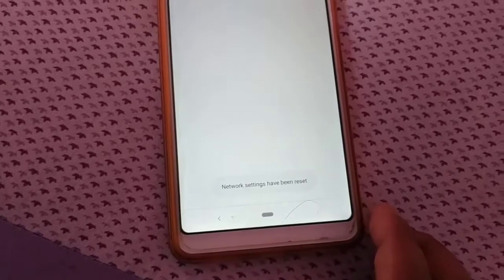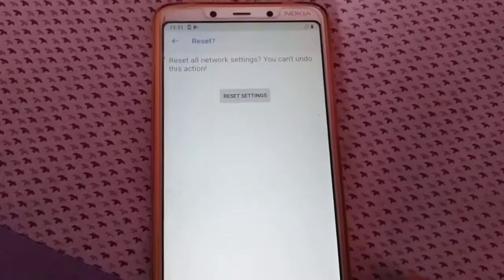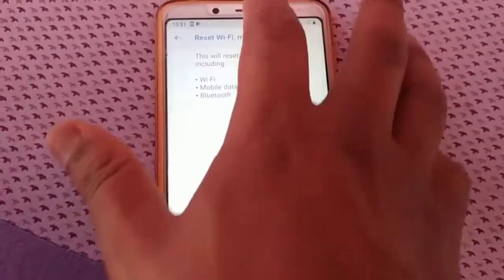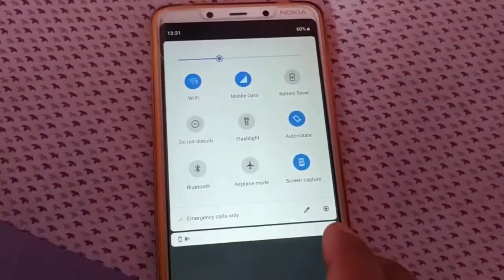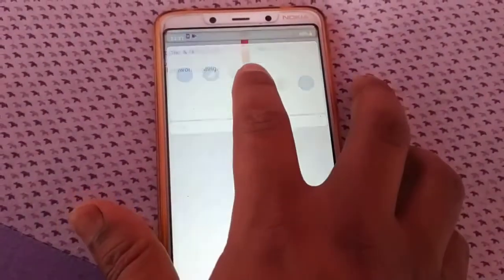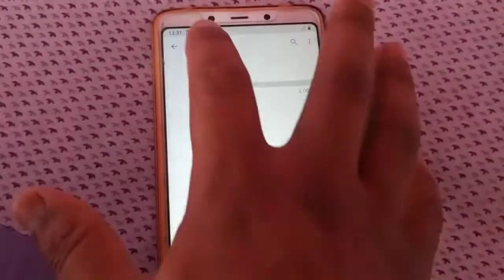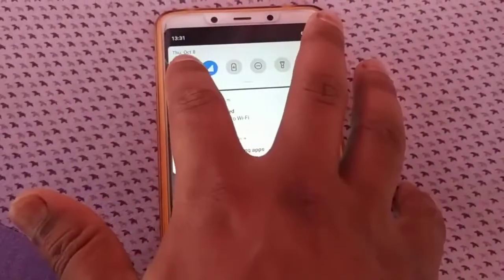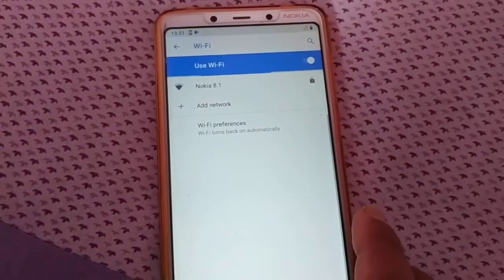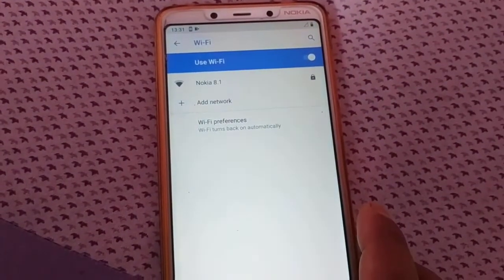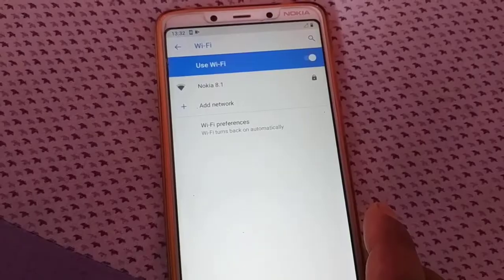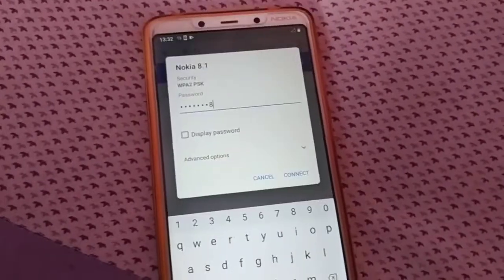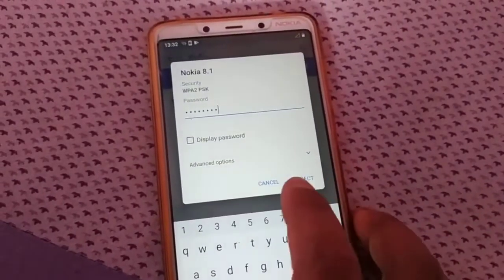You get the message 'Network settings has been reset.' Doing this much will reset all your mobile data and Wi-Fi network. You can see it's zero bytes used, everything is just reset. Now it is like the new one option again. You can set up your network, Wi-Fi network, or mobile data network.